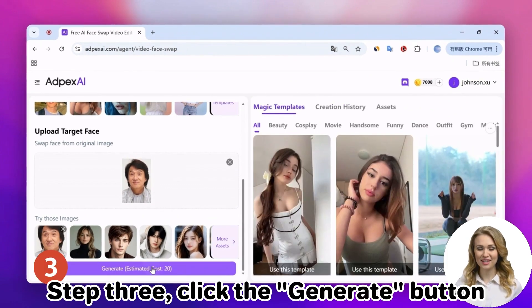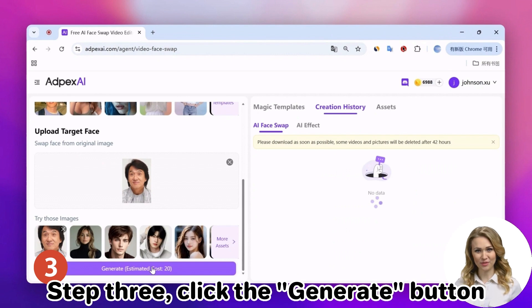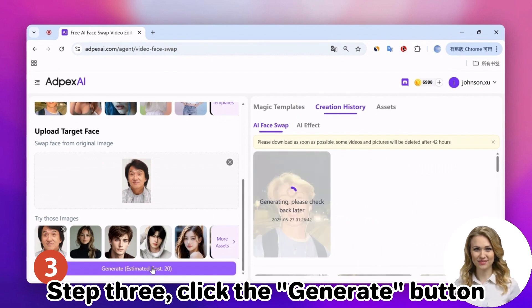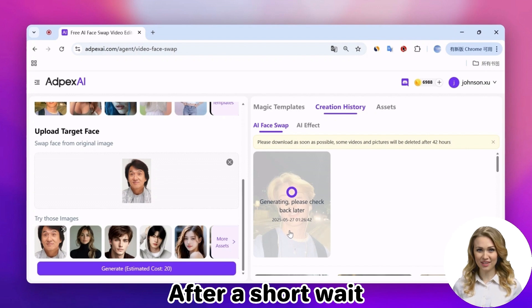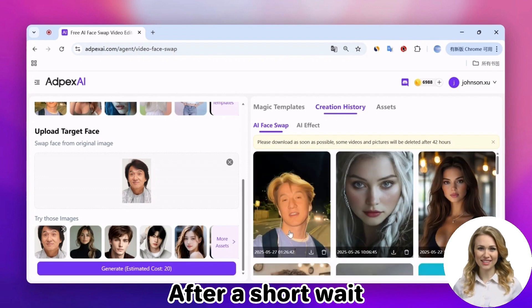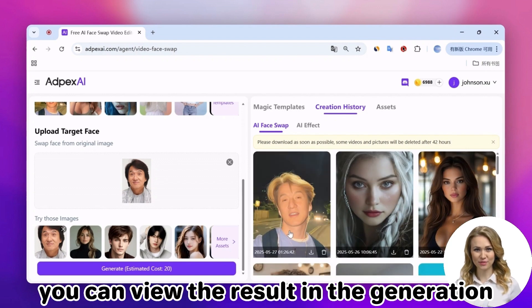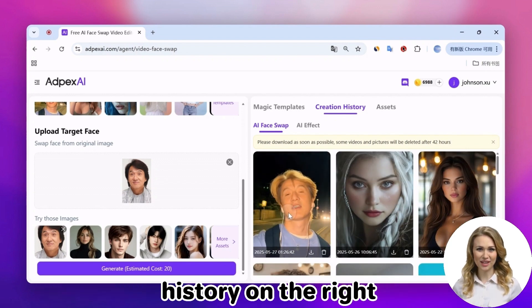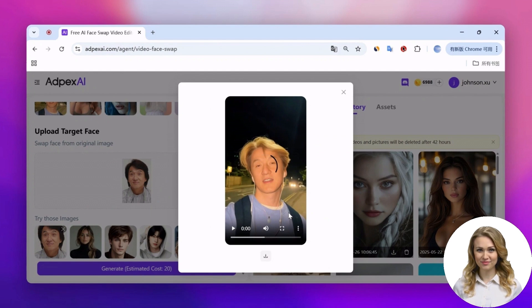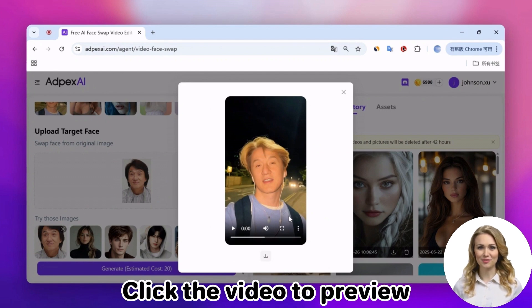Step 3: Click the Generate button. After a short wait, you can view the result in the generation history on the right. Click the video to preview and download it.